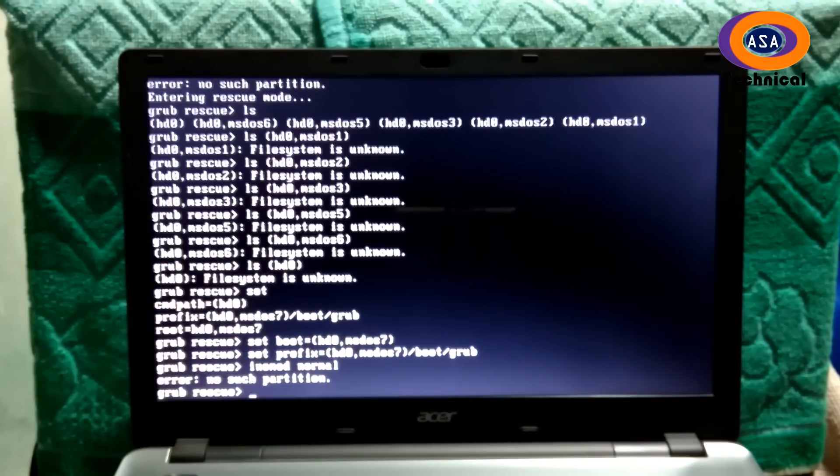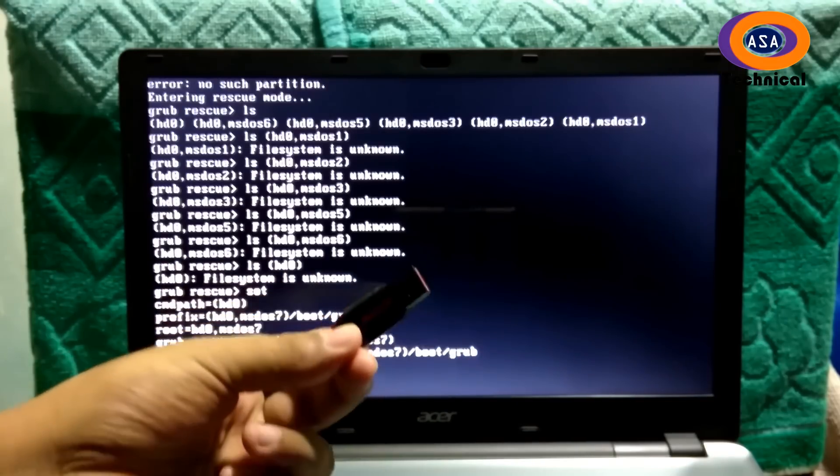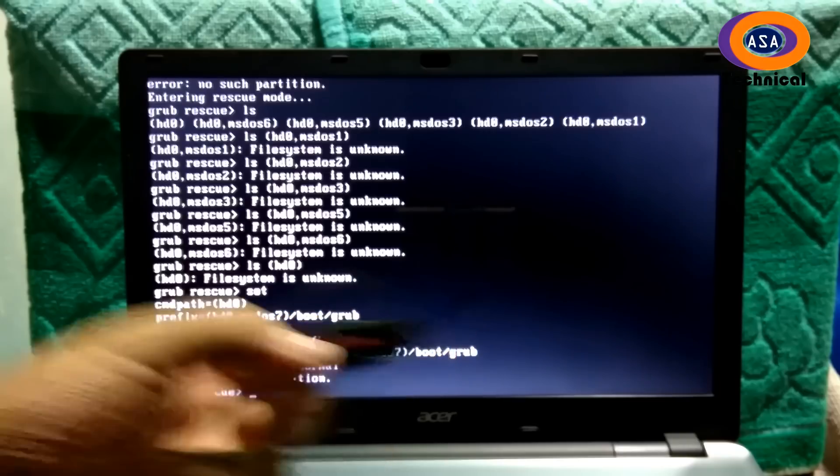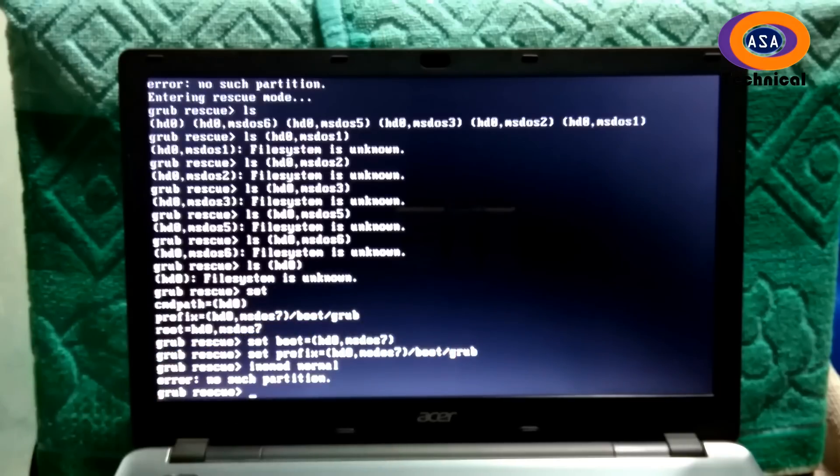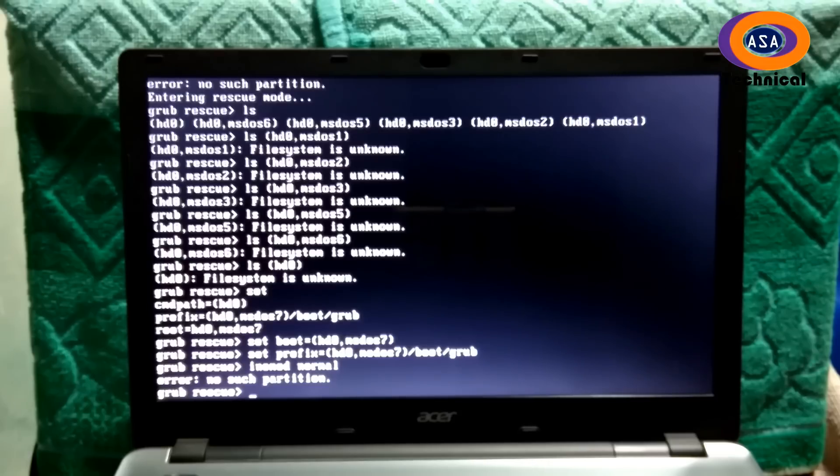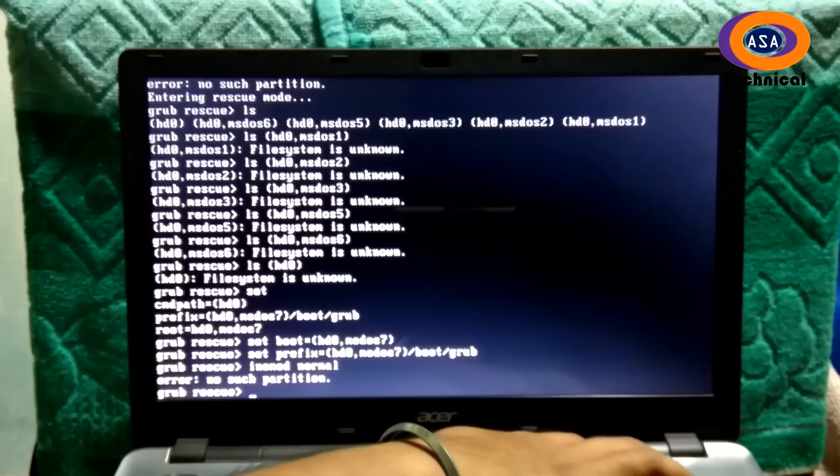At first, insert the original Windows installation CD, DVD, or USB flash drive and just restart your computer. To restart, press and hold the Ctrl and Alt keys on the keyboard, and then press the Delete key, and be ready to enter your PC's BIOS.